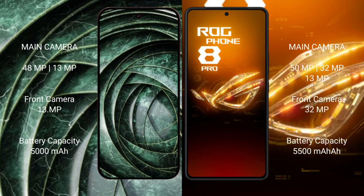Google Pixel 9a features a dual rear camera setup with a 48-megapixel main lens and a 13-megapixel ultrawide, and a 13-megapixel front camera. ASUS ROG Phone 8 Pro features a triple rear camera setup with a 50-megapixel main, 32-megapixel, and 13-megapixel lens, and a 32-megapixel front camera.